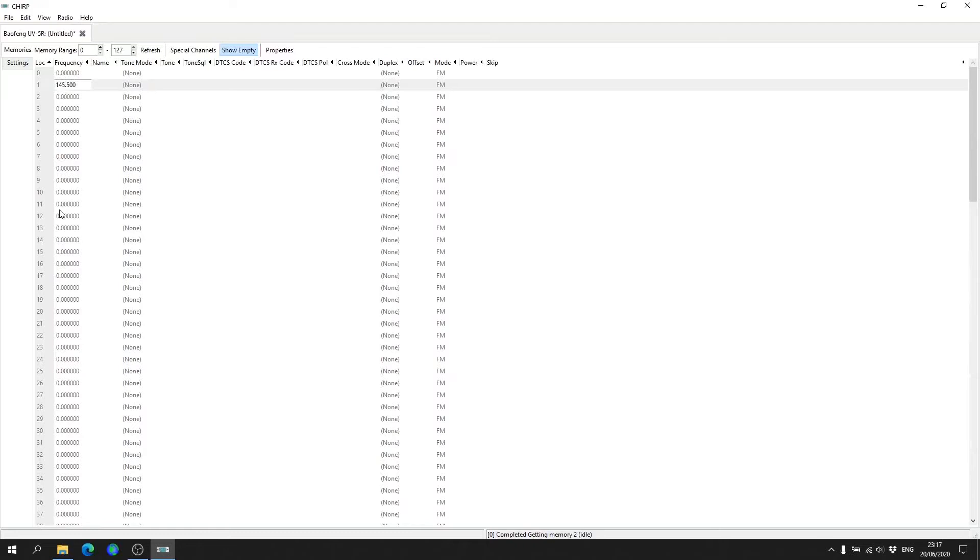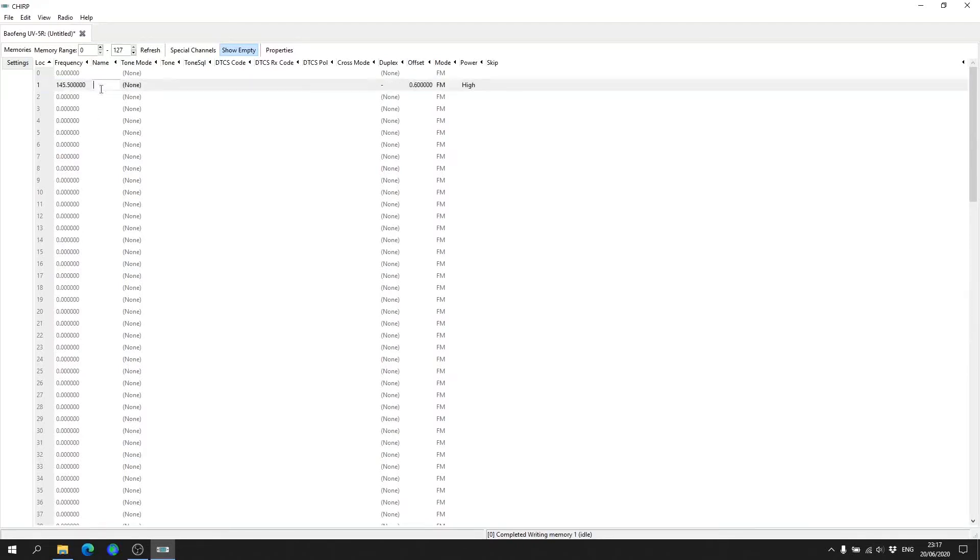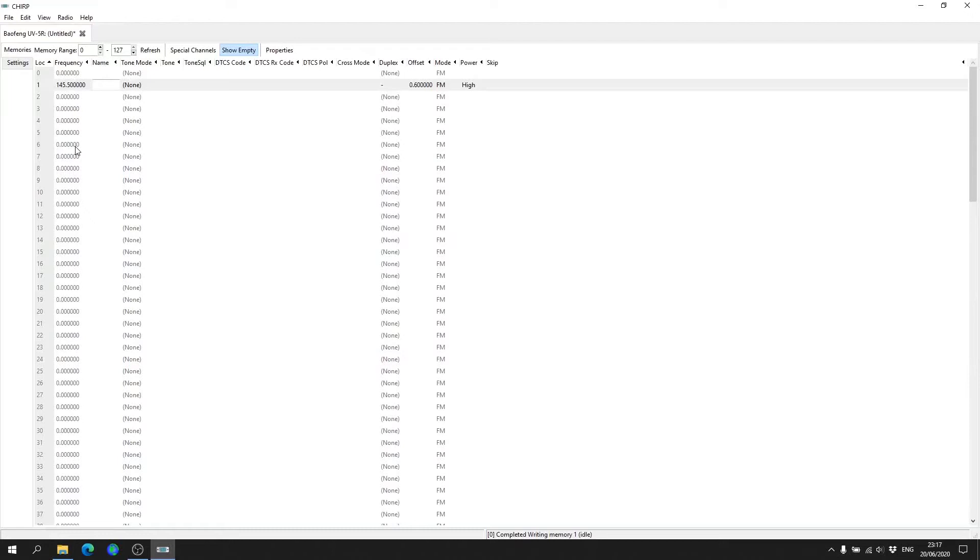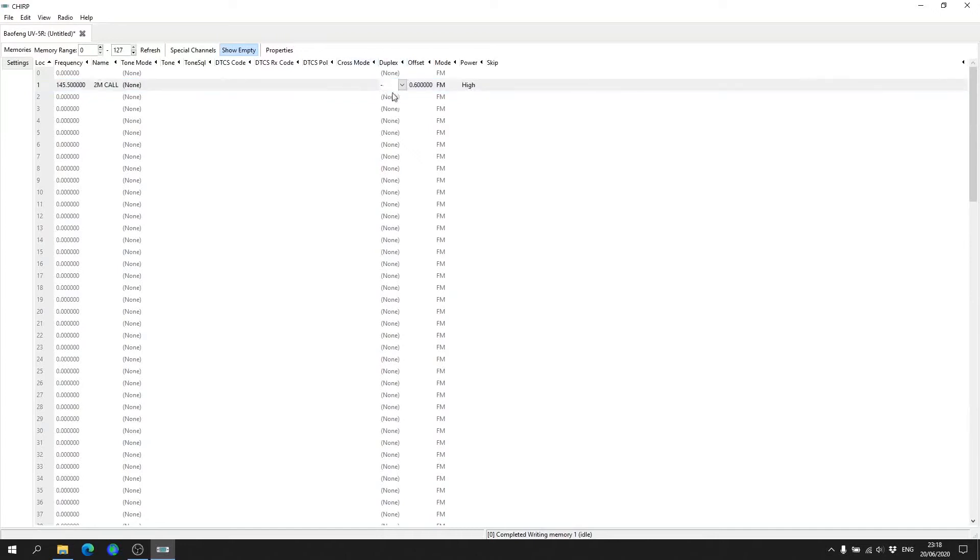We hit enter. Now we can name it if your radio has the option to display a channel name rather than the frequency readout. For the purpose of the video we'll call this Two Meter Call and hit enter. Now because this is a simplex channel we don't need to put any tones or anything in. Over here we've got Duplex. Because we don't need to transmit on another frequency, we can actually just select None like so.